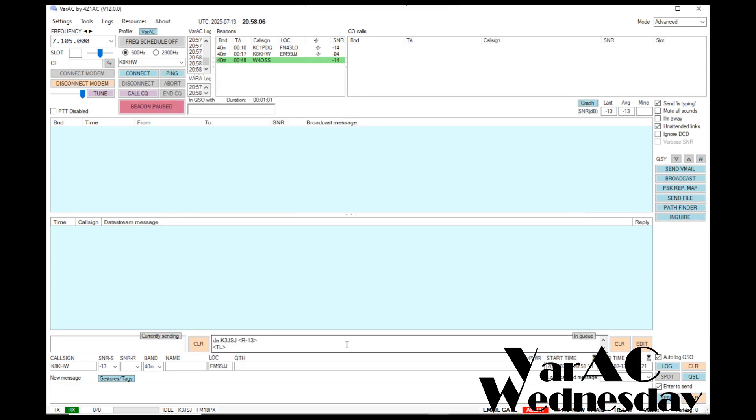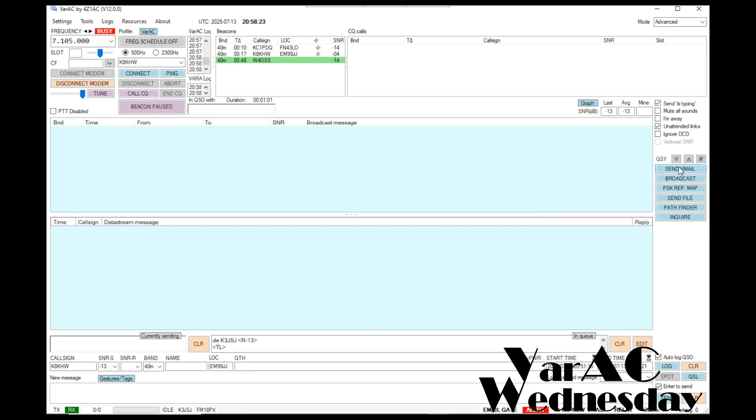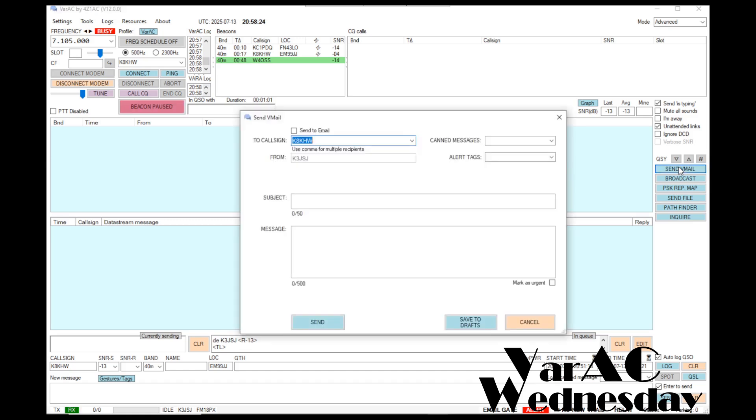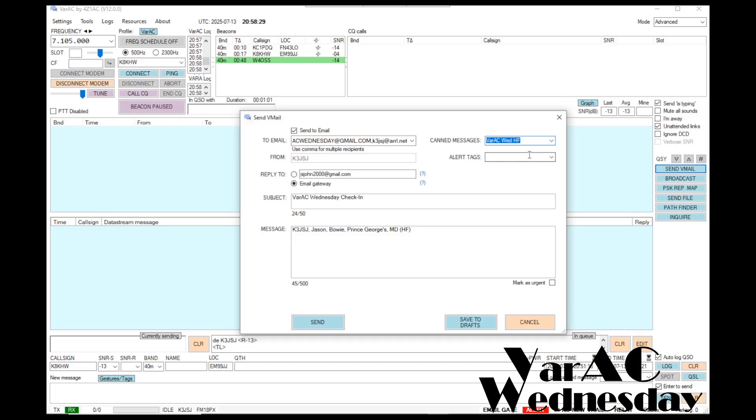I've configured my VarAC program and I can now log in each week to the net. Let's just assume that Wednesday has come and I'm ready to go ahead and check in. To do that, I click the send email button and I'm going to select VarAC Wednesday HF.